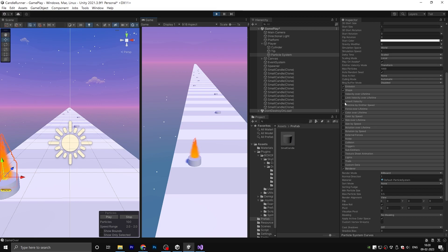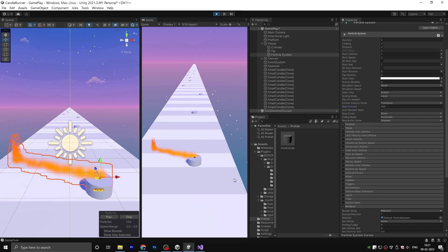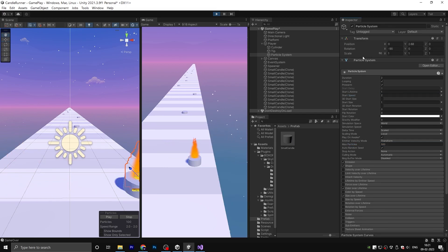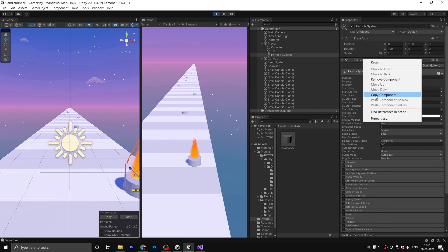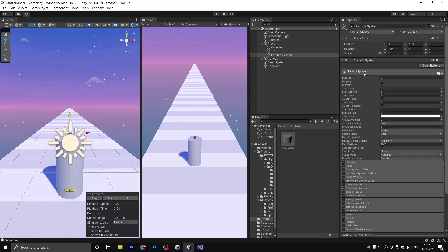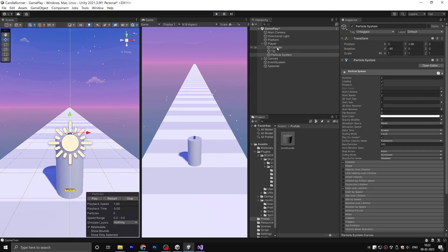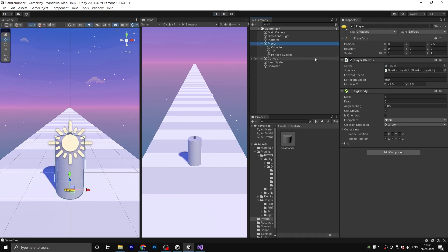Change the maximum particle count to 500. Make sure to copy the component values so you don't lose them. Right click and paste the component values here. Then add a forward speed of 450.